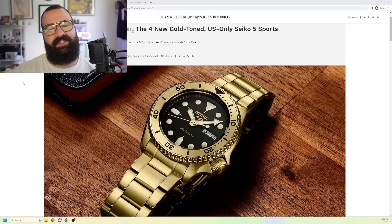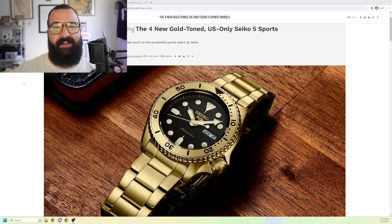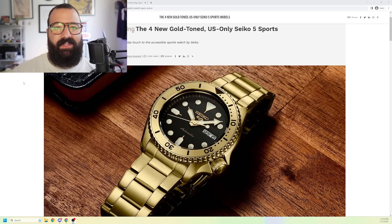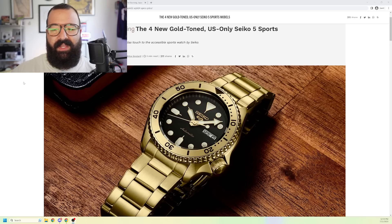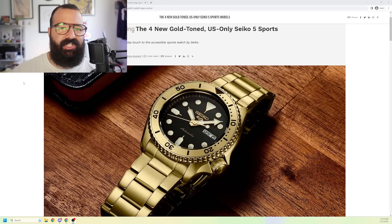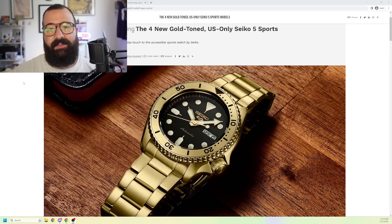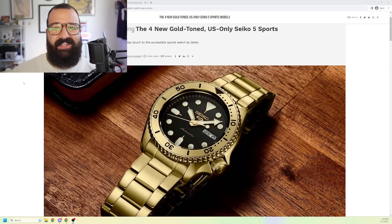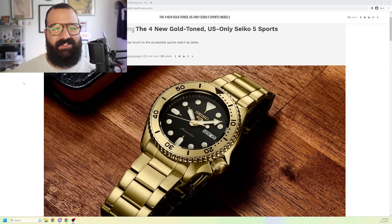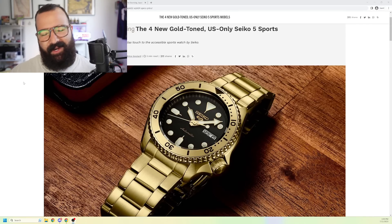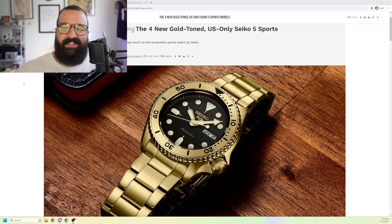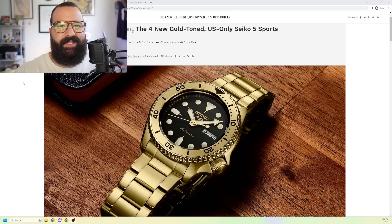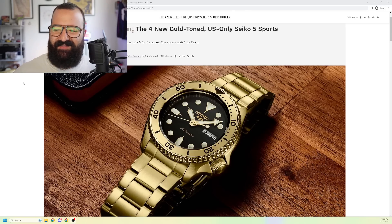But before we get any further, you already know what to do. Hit the subscribe button if you haven't already. Hit the bell icon so you get notified when we upload. And go ahead, join the channel memberships. It's like $4.99 a month. It's like YouTube's Patreon. You get some extra content and you get access to that members-only Discord chat. All right. Let's go ahead and tell the time and then we will jump into it. It is 1:02 p.m. Let's get down to business.